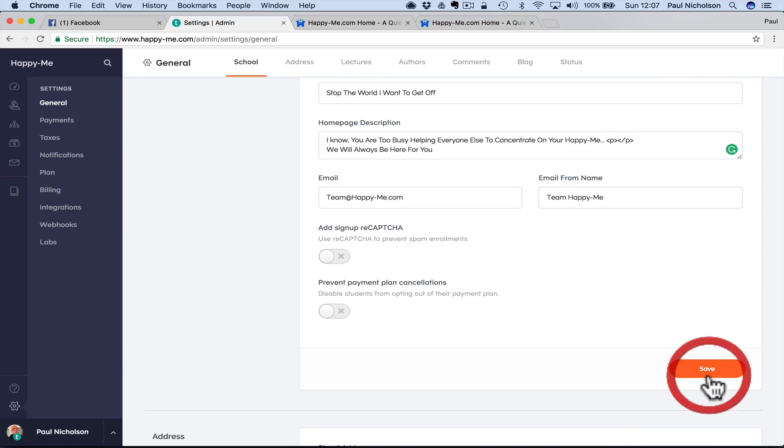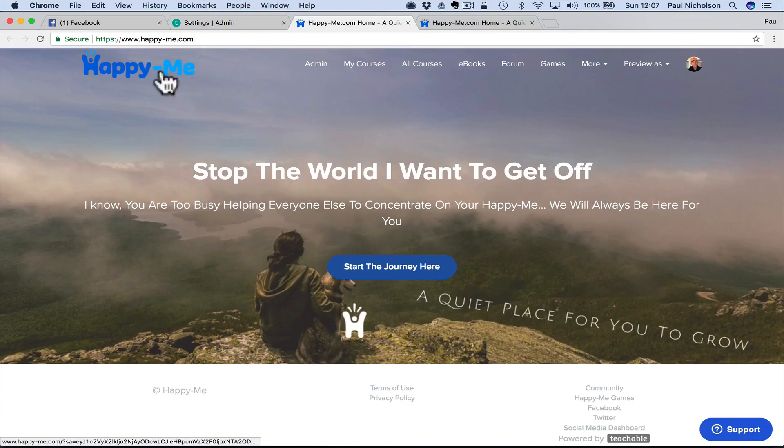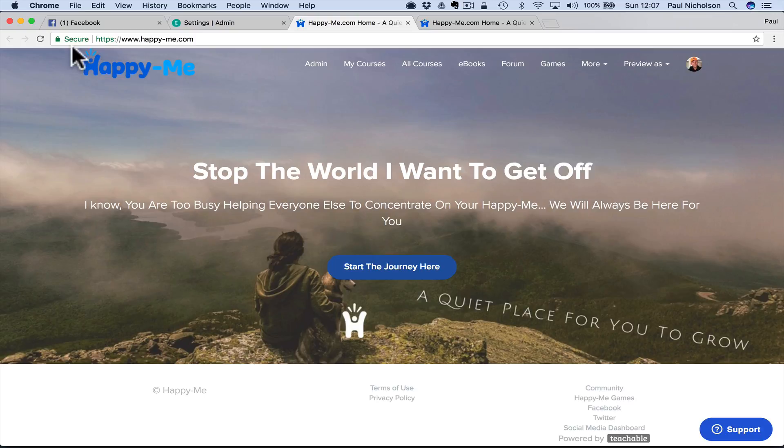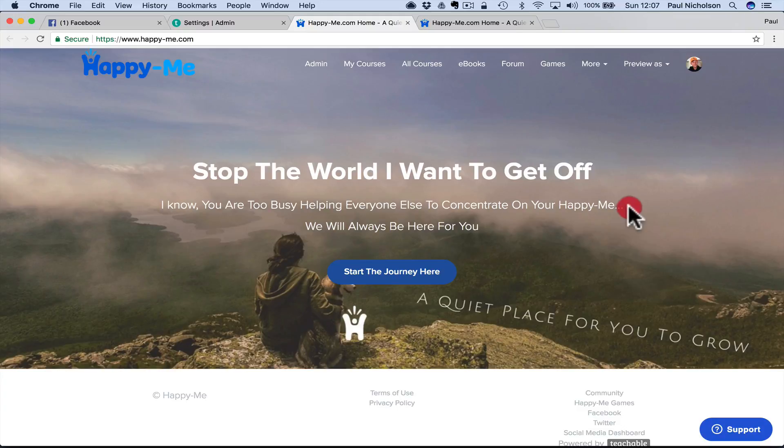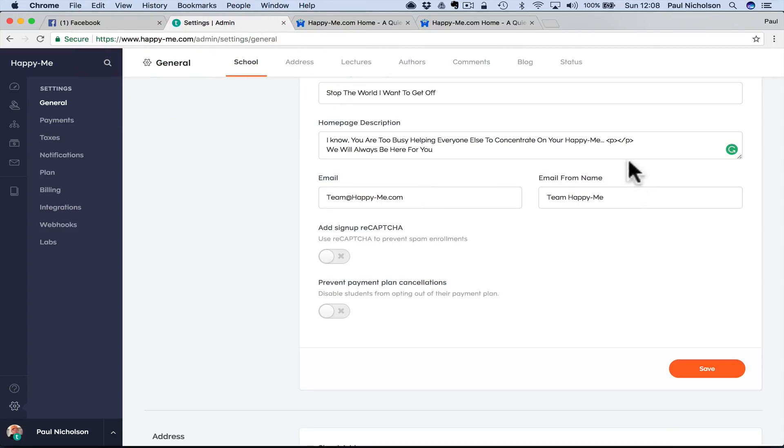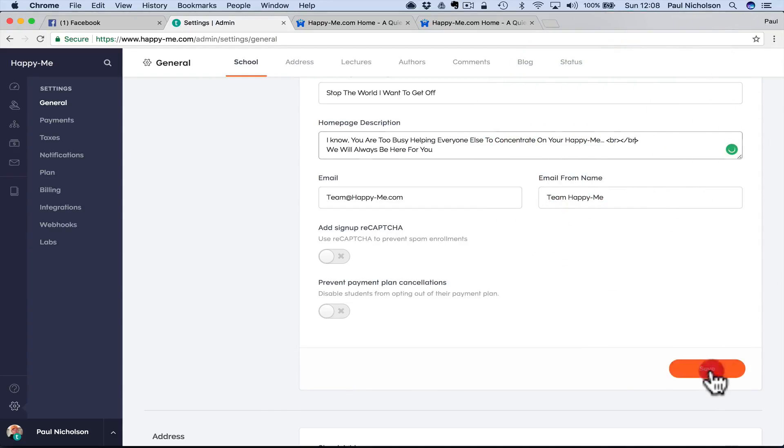All it does is drops in a space in between that. It might mean page break or something, I don't know, somebody will know. But that basically drops that in there. You might see sometimes people put in break BR, but I think the gap becomes too big.